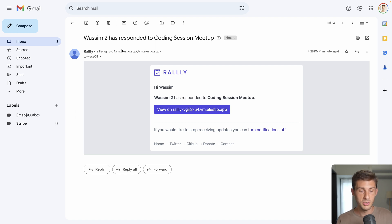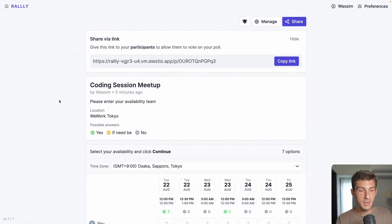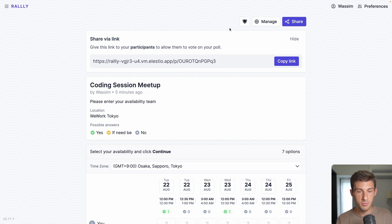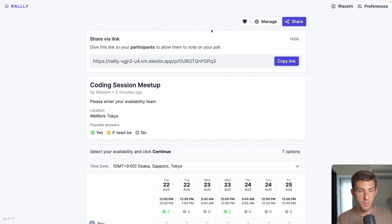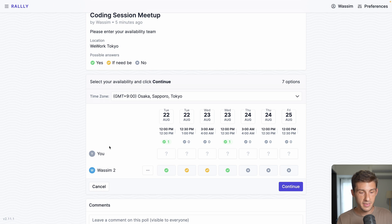Of course, if you don't like to receive too many emails, you can turn notifications off. Let's get back to our poll. You can see here the notification button if you want to stop receiving email when something happened. Let's enter my availability for that event.